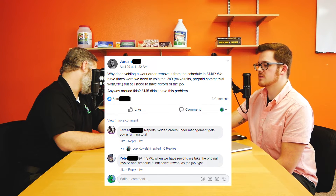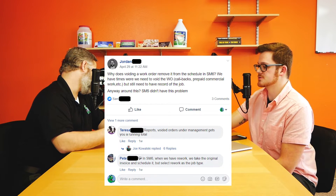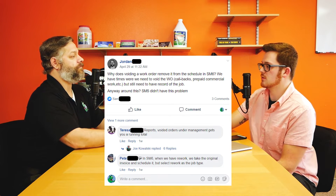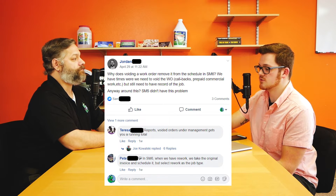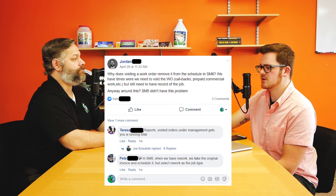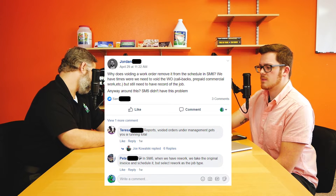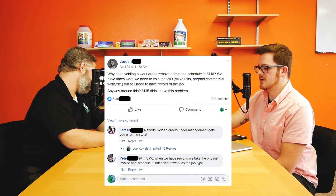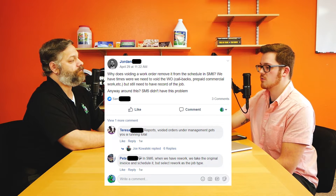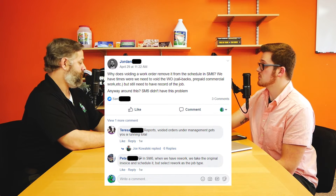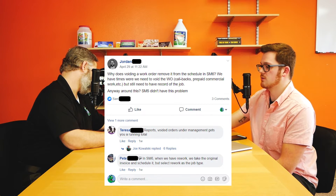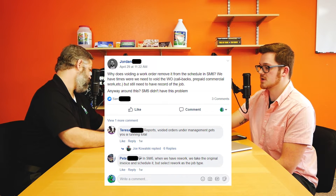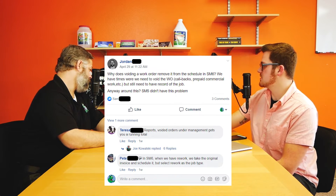Jordan asked about voiding work orders — he was voiding work orders for whatever reason and removing them from the schedule, but he still needed a record of the job. He gave use cases like callbacks and prepaid commercial work. Apparently SM5 did not have this problem. He wanted to know if it's possible to have a record of the job still exist even when you void out the work order, and there were some workarounds that people had in the comments.